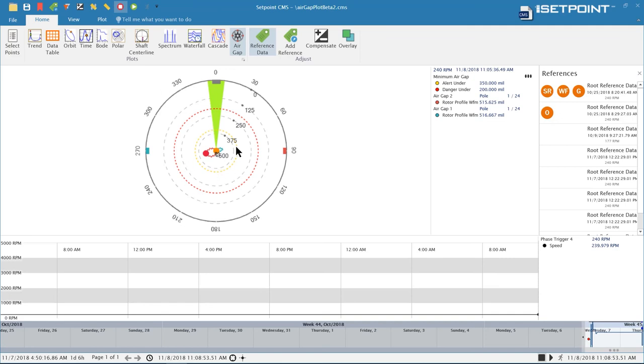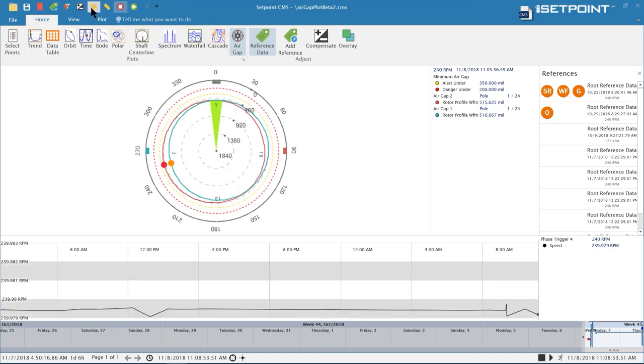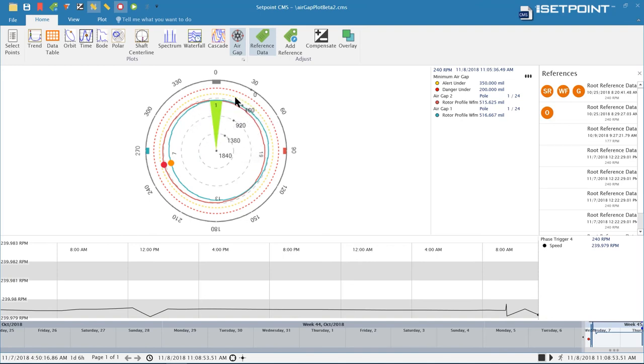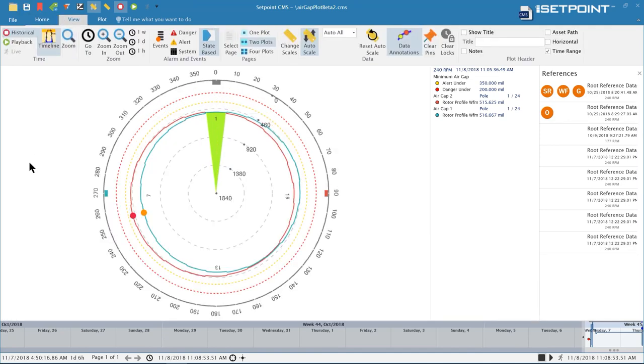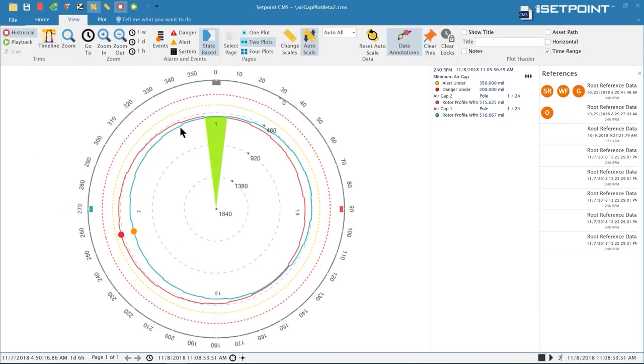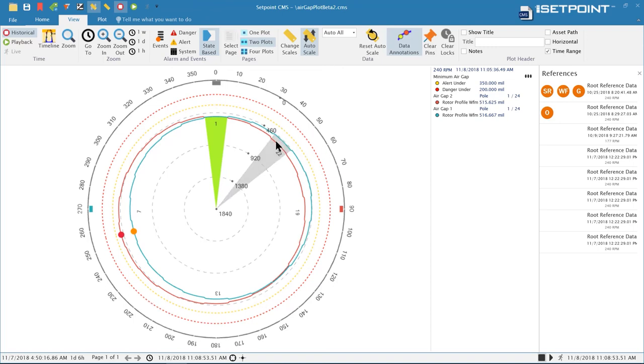Here we can see the air gap plot. Each of the air gap sensors will show up on this plot and we also show the set point values so you can see how close we're getting to the alarm limit. These outer circles here, the red and yellow ones, are the alert and danger limits. You can see that as the air gap approaches our clearance in the turbine.